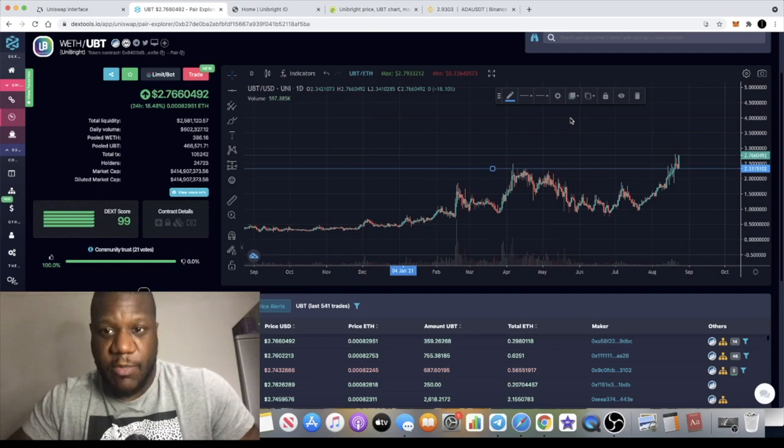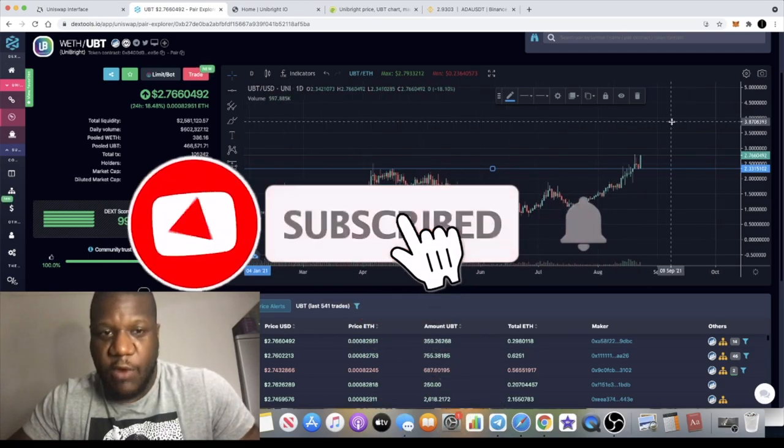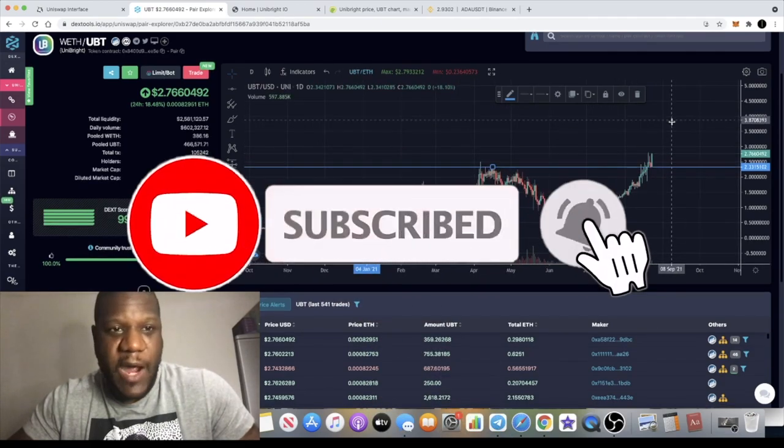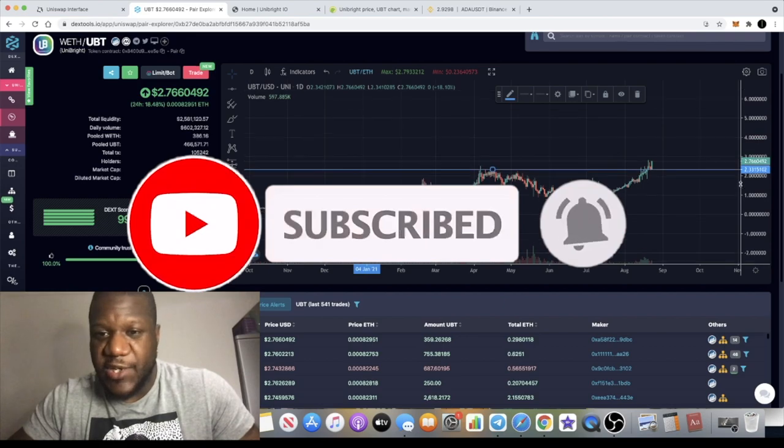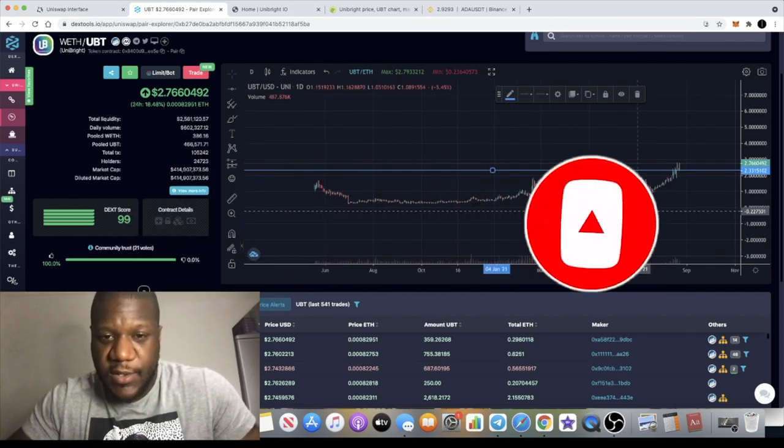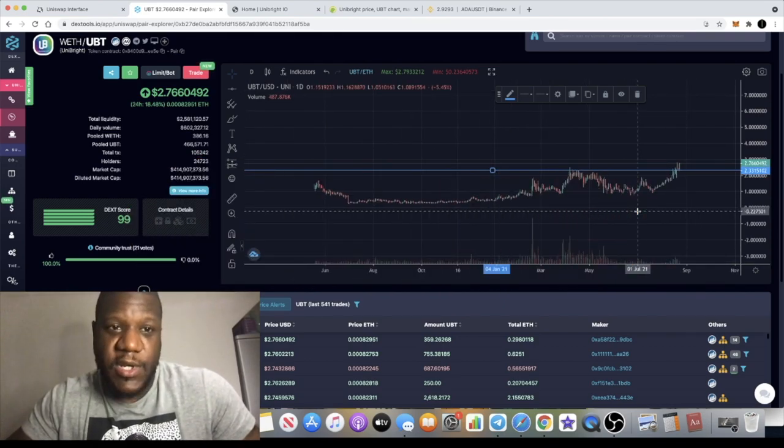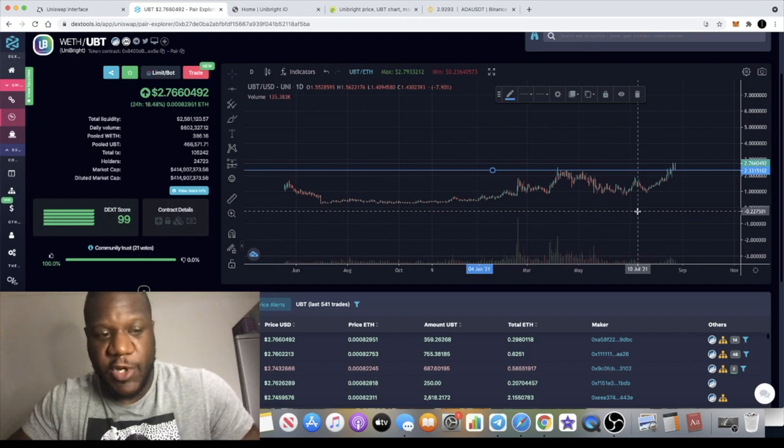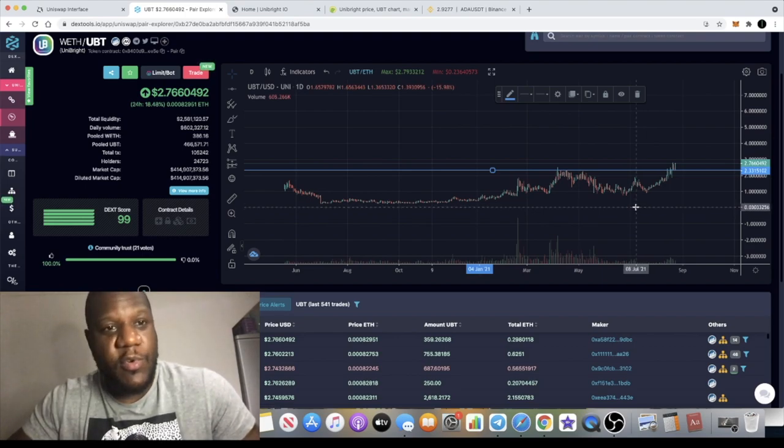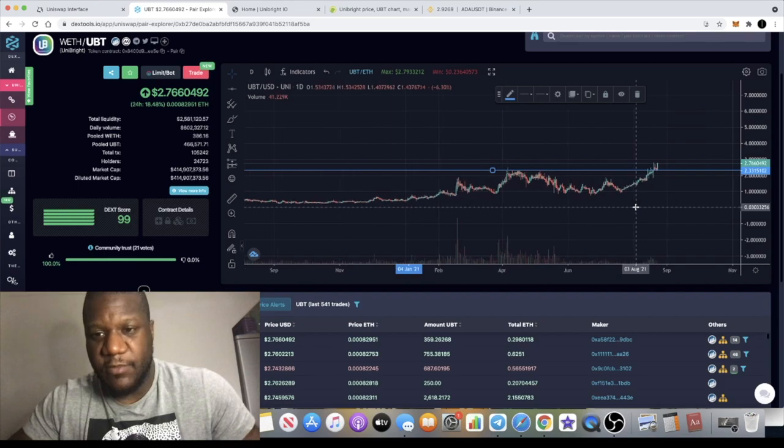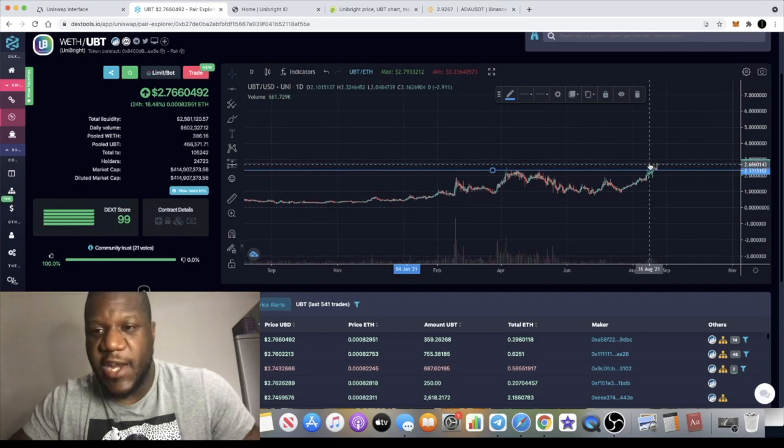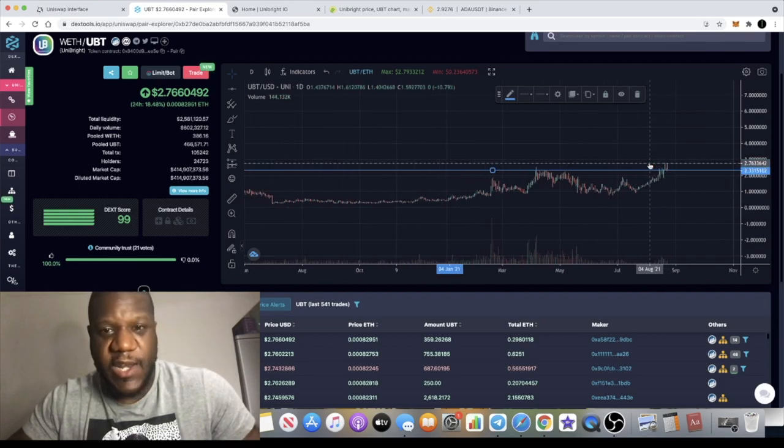It's the Crypto Lightsaber back with another video and I want to talk about Unibright UBT. This token is super bullish. I remember once upon a time there was a lot of noise made about this token and then people kind of forgot about it a little bit.